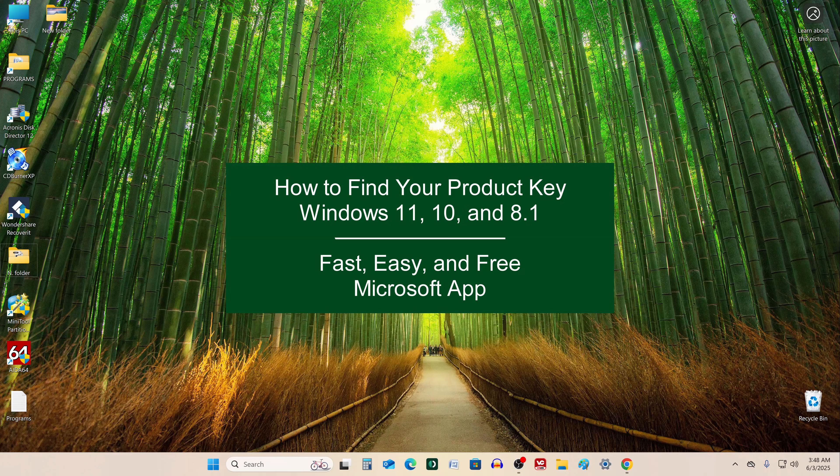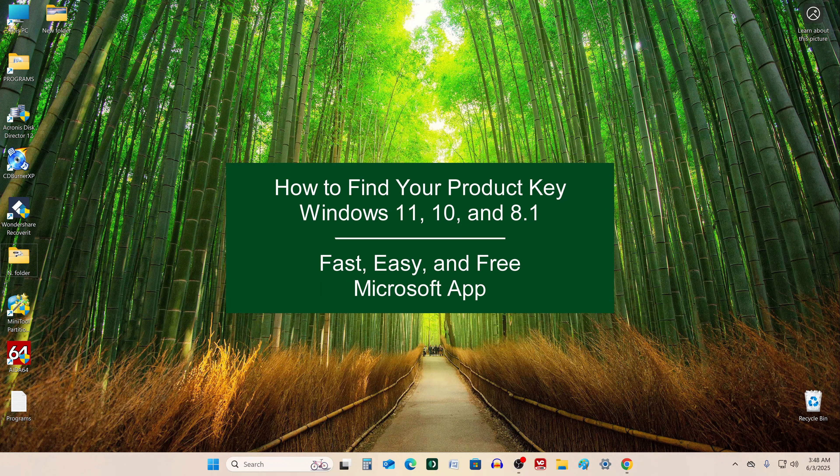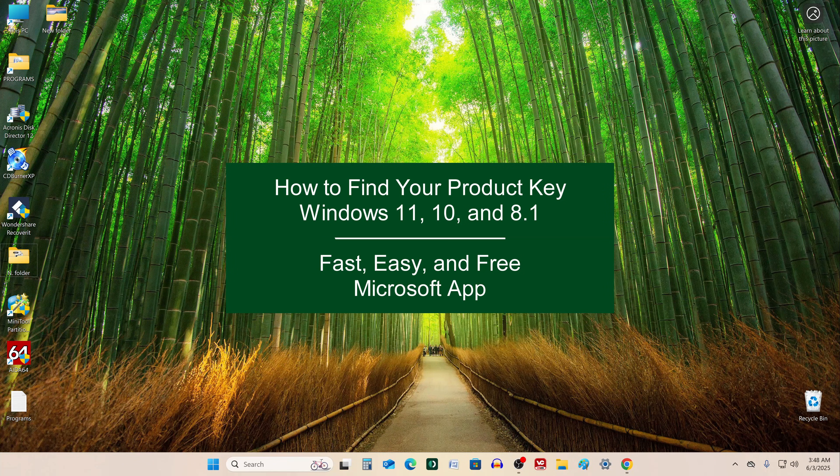Hi guys, this is Malik with a new video. Today, I'm going to show you how to find your Windows 11 or Windows 10 product key.